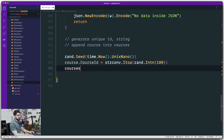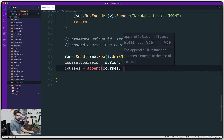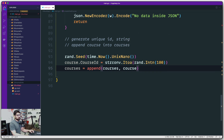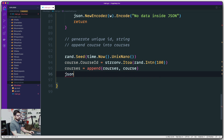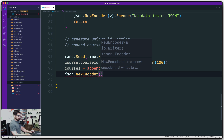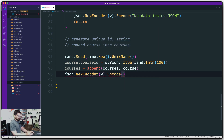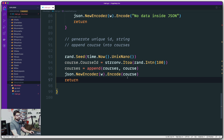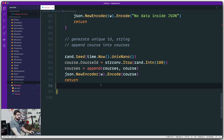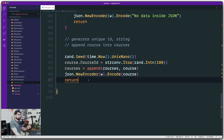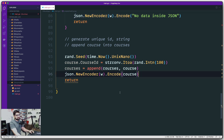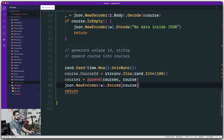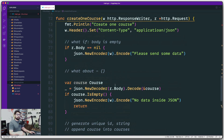Now we have all values set. We use the courses slice and append the new course into it — we've added the new value. Then we send a JSON response using json.NewEncoder with the writer, calling Encode and passing the newly added course. We could also add a success message like 'successfully added this course.' The return at the end is technically redundant since the encoder response automatically exits the method, but it's there for clarity. That covers quite a lot — see you in the next video.